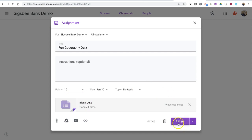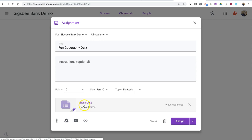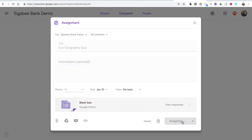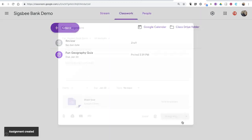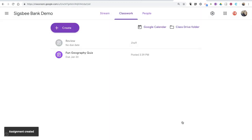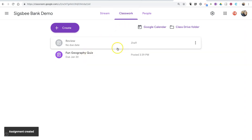And when I click the assign button, this will change from Blank Quiz to Fun Geography Quiz. So now we have Fun Geography Quiz available right there from Classwork.